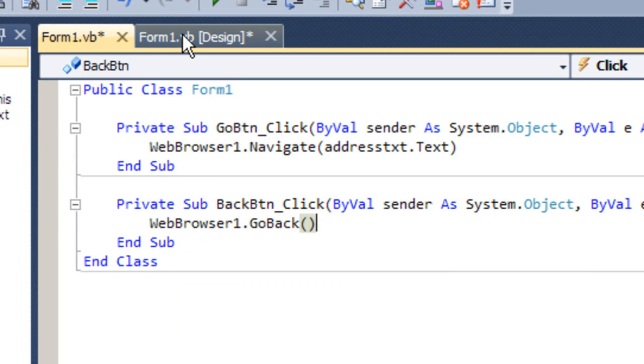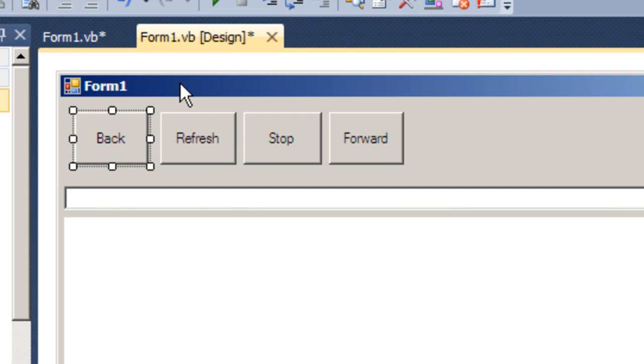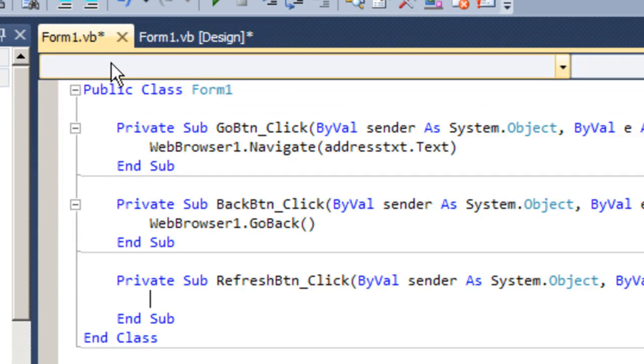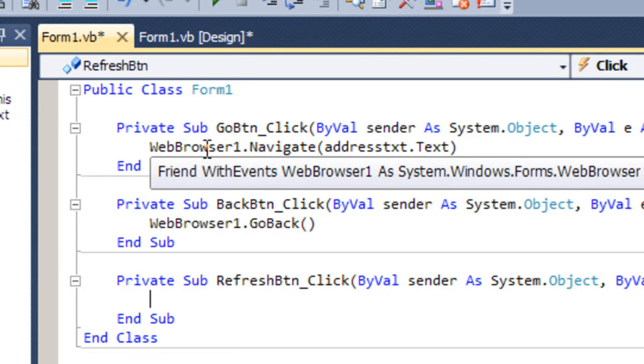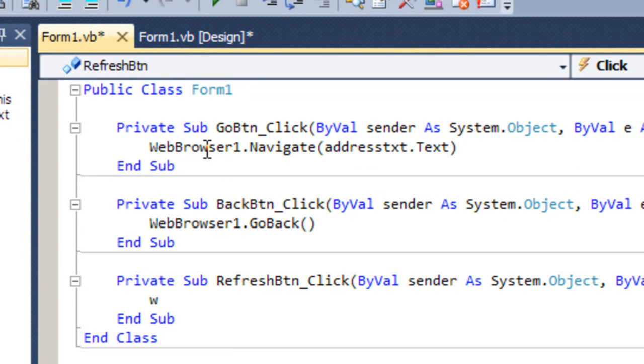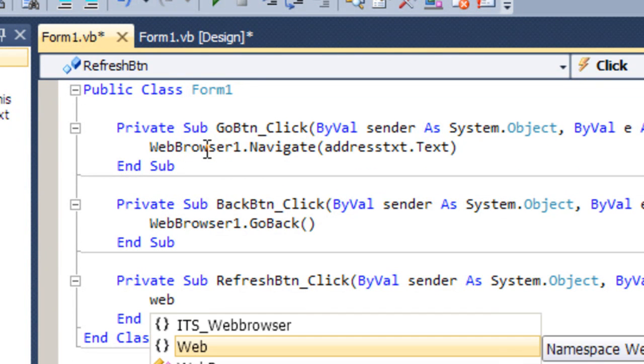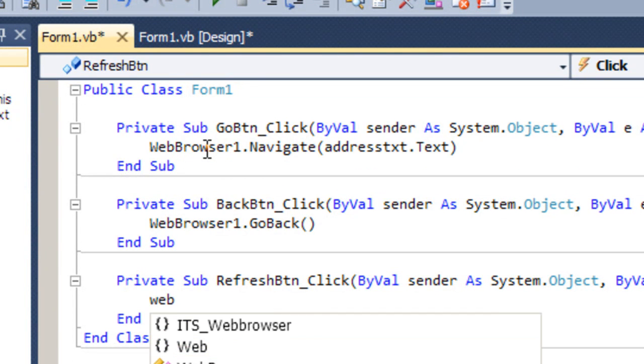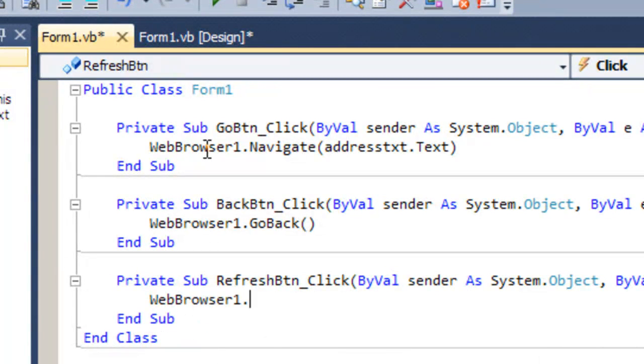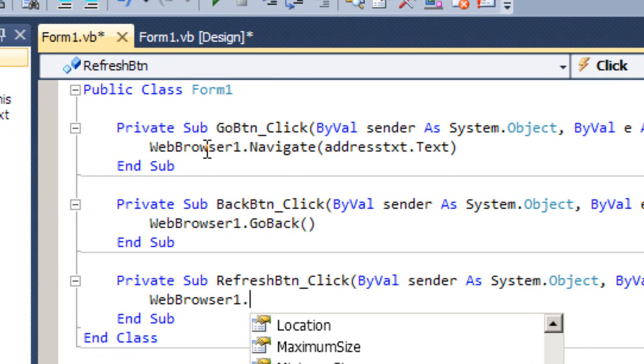And click on our design and Refresh button. Type in WebBrowser1 dot Refresh.